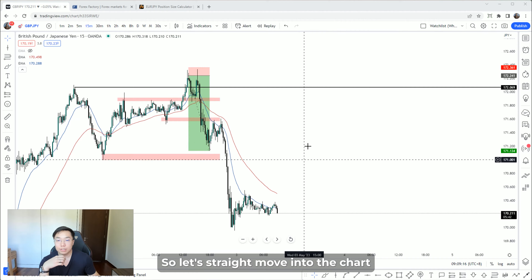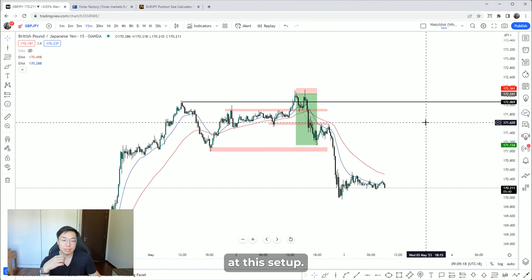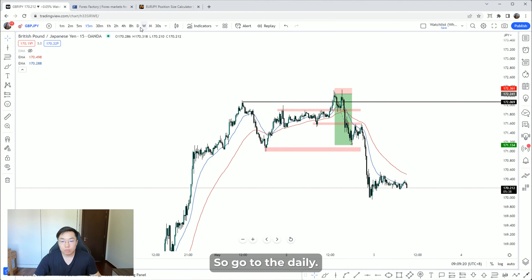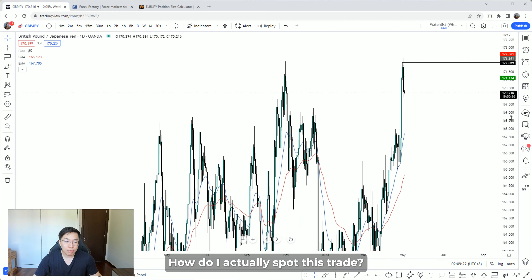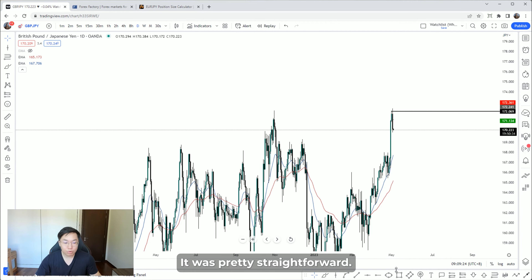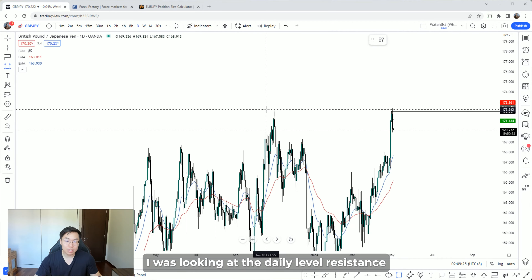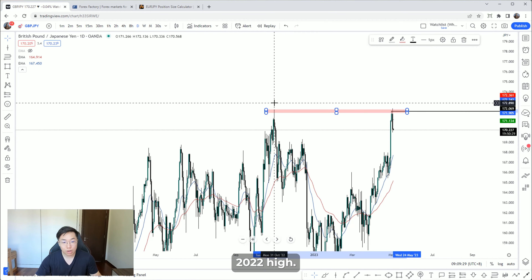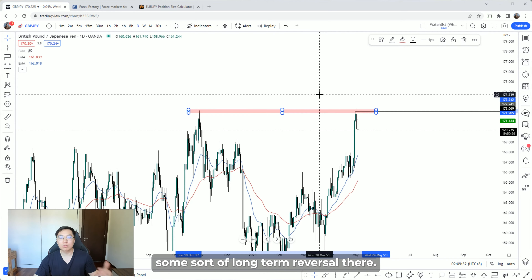Let's move into the chart and have a look at this setup. On the daily, how did I spot this trade? It was pretty straightforward — I was looking at the daily level resistance, which was our October 2022 high, so I was looking for some sort of a long-term reversal there.